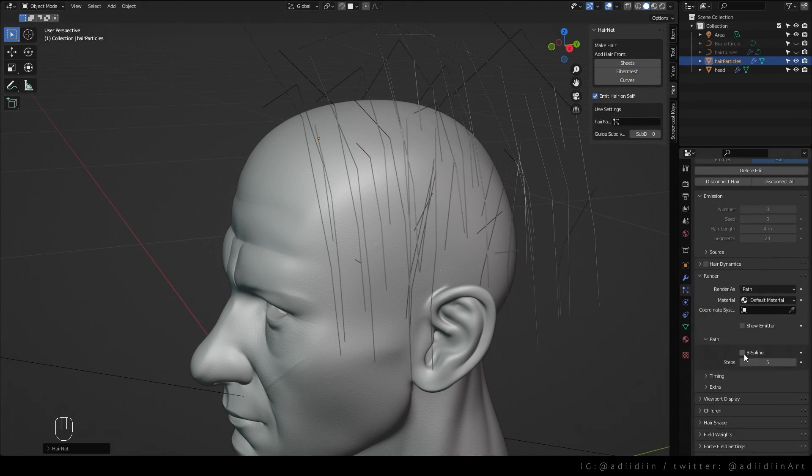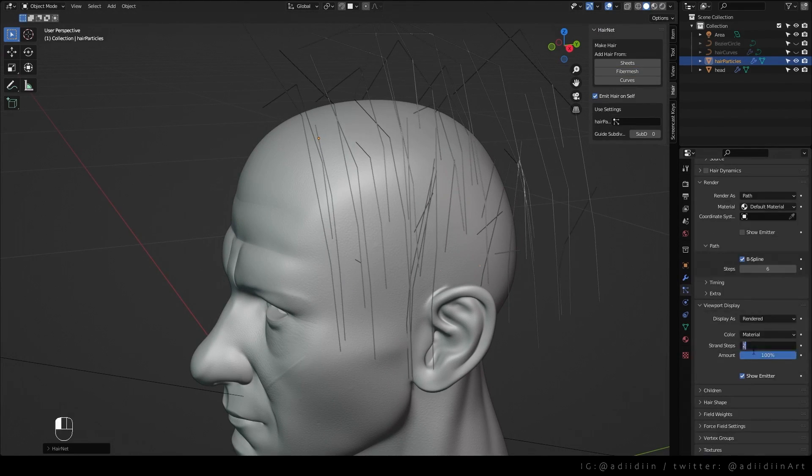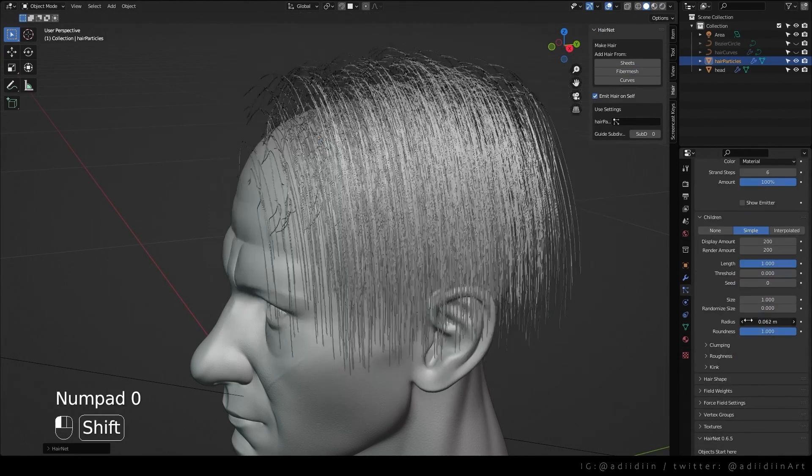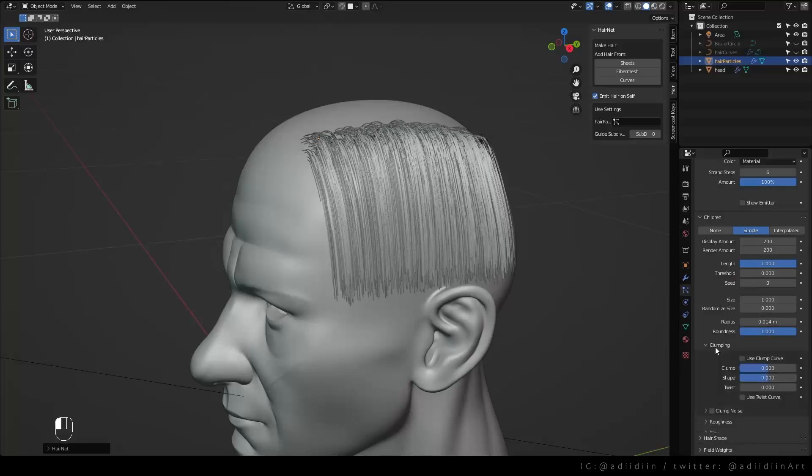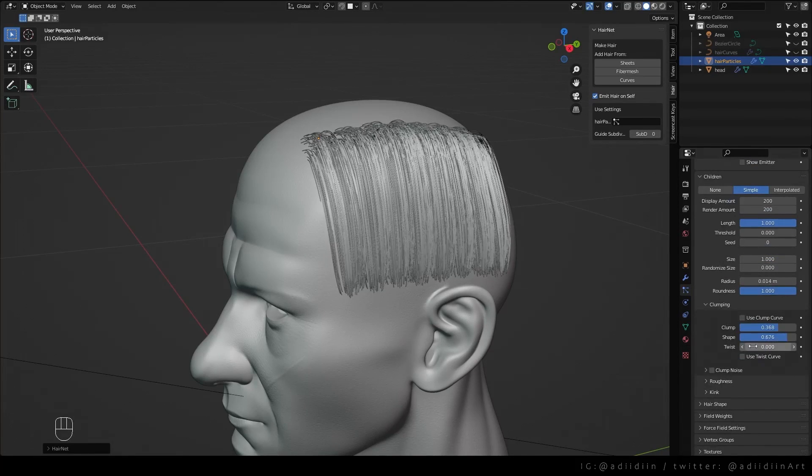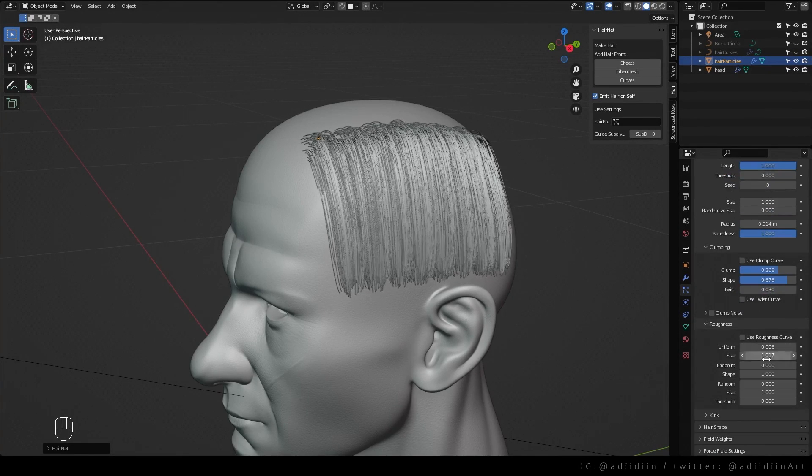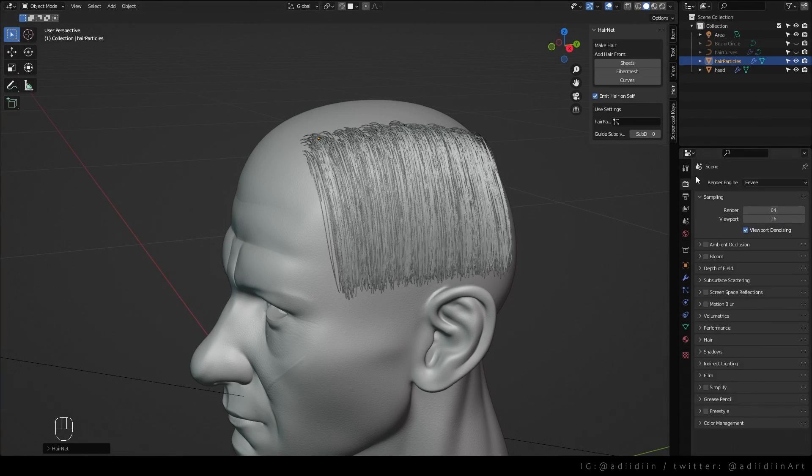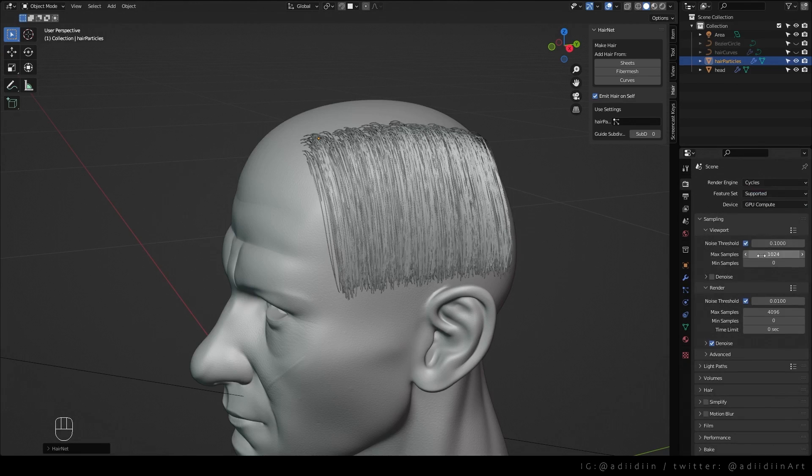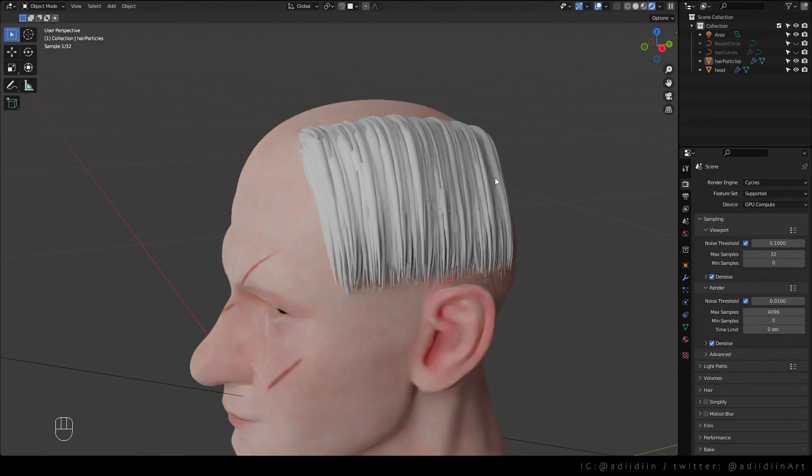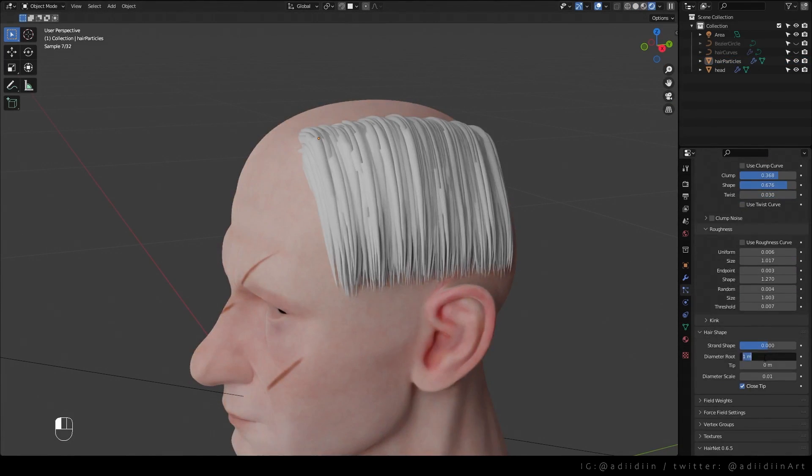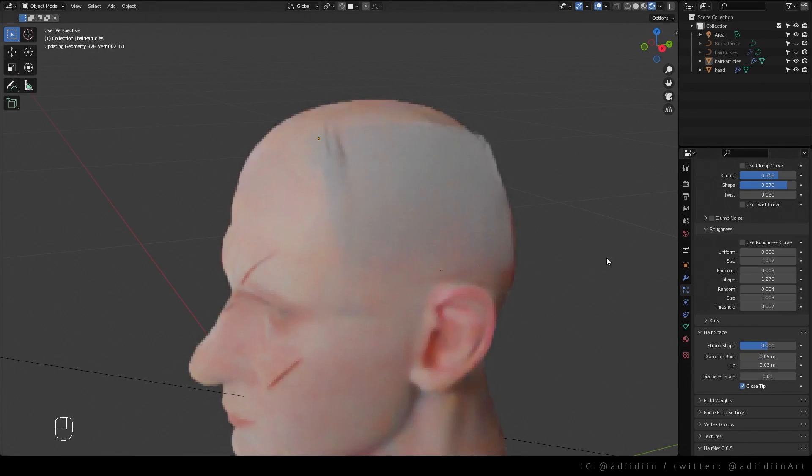Then go to particle properties and just play with the settings. I can't explain this to be honest cause I just play and see whatever looks good. The hair looks thick so adjust the hair shape.